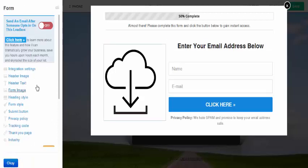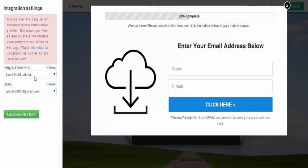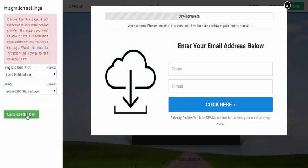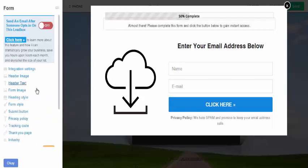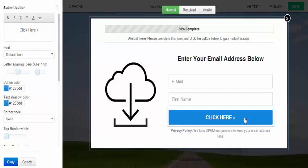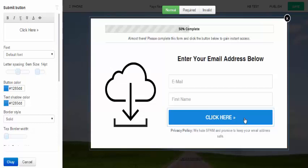Once the form looks good, click on 'Integration Settings' and choose your Aweber account — it's as simple as that. The next thing you need to do is add a thank-you page. Once a visitor enters their email address and submits, that detail is sent to your Aweber account to start building your list, but they also need to be redirected to where they wanted to go.